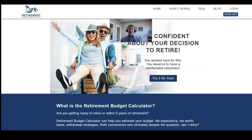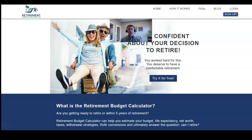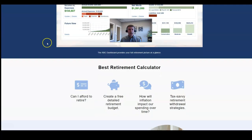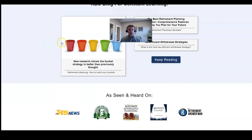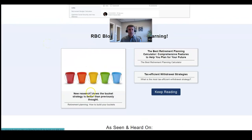Now if you want to learn more or read more about the research using this type of asset allocation for creating your buckets, just go to the retirement budget calculator, scroll down to the blog section, and look for this new blog post called New Research Shows That the Bucket Strategy is Better Than Previously Thought.